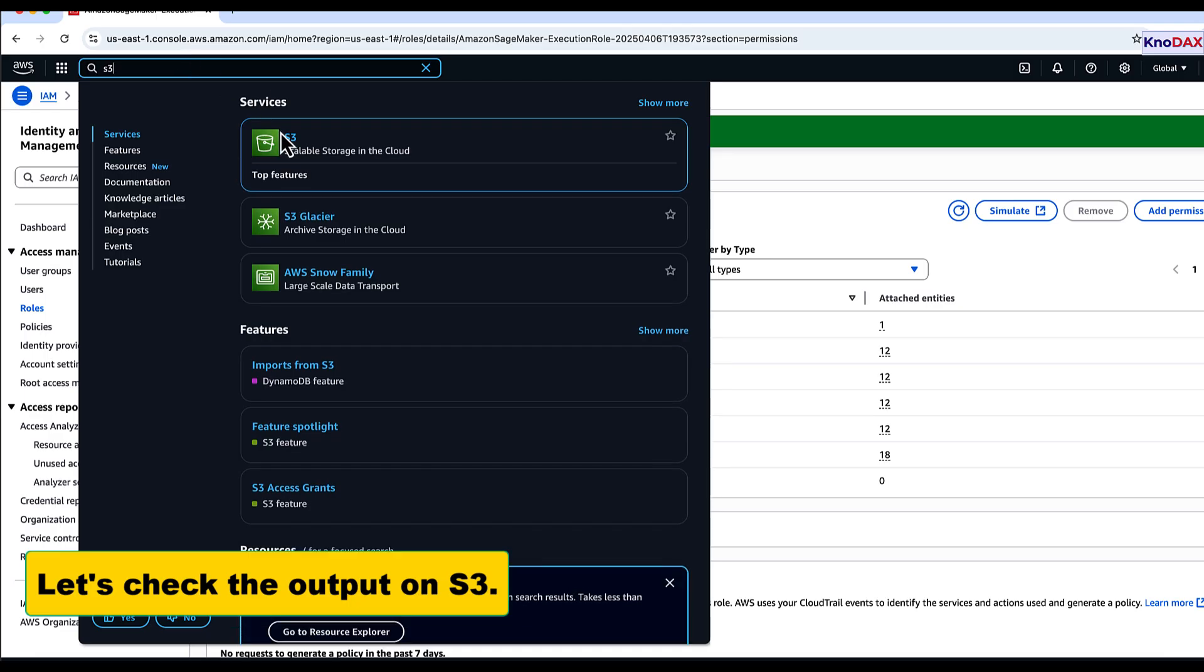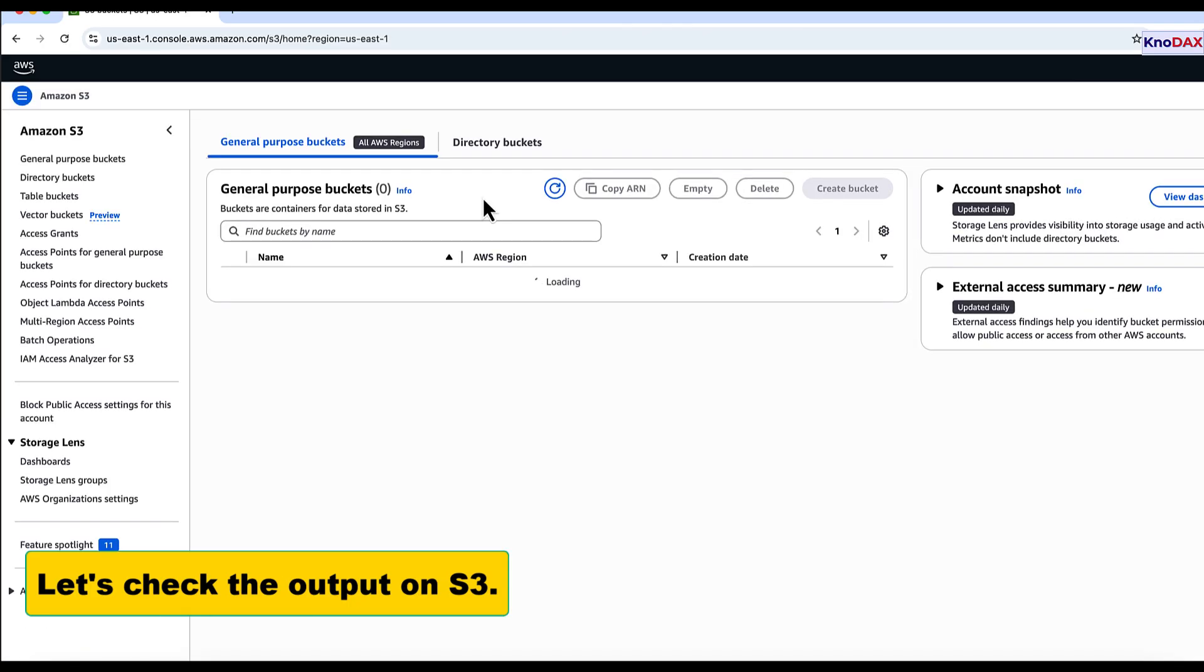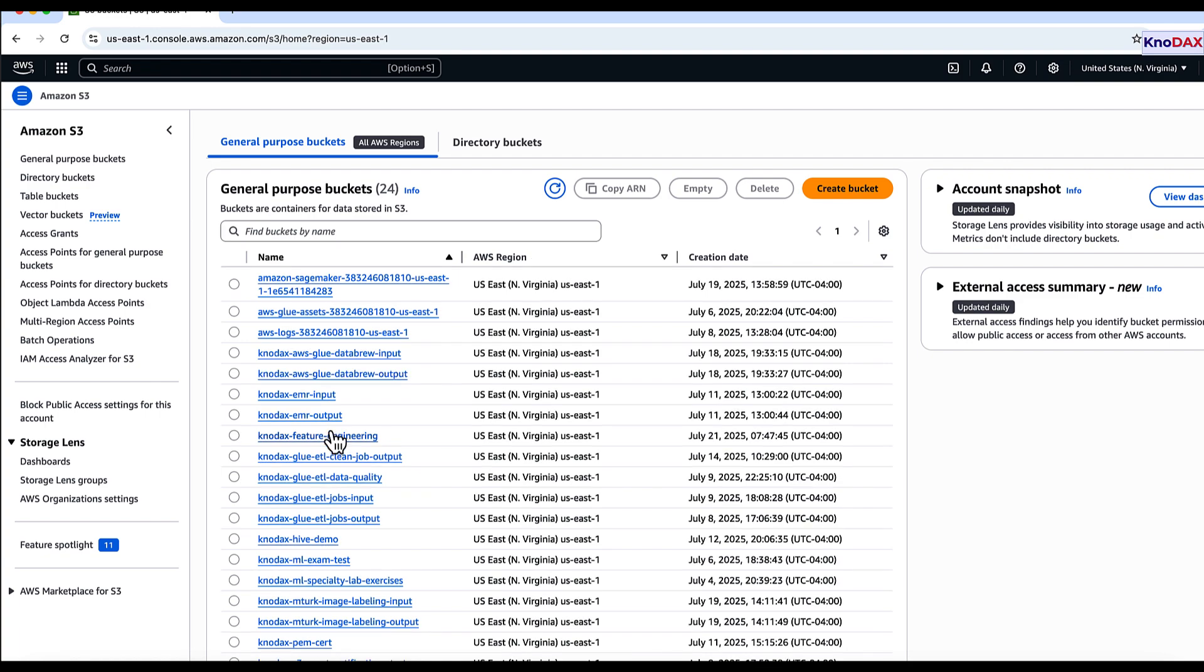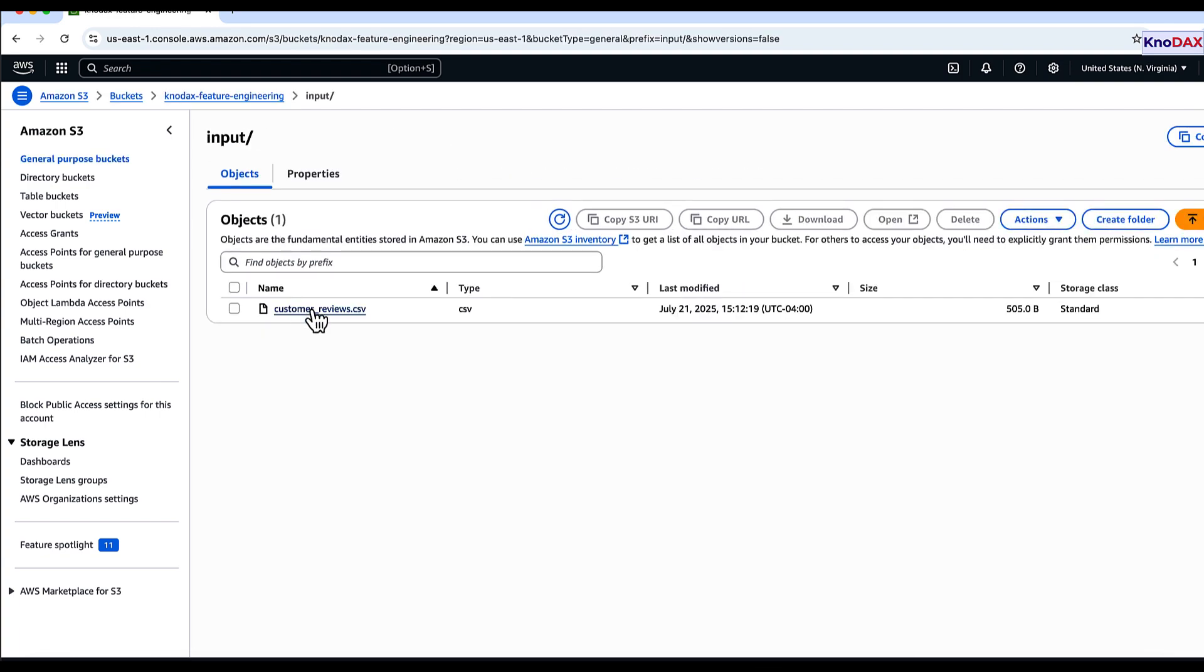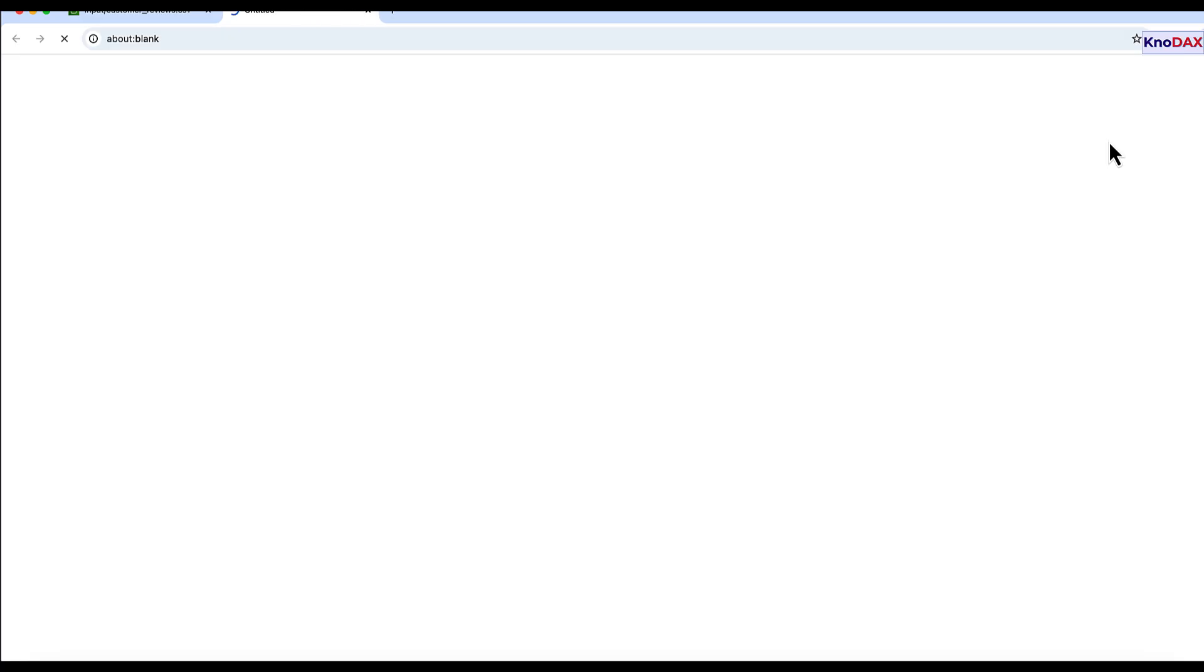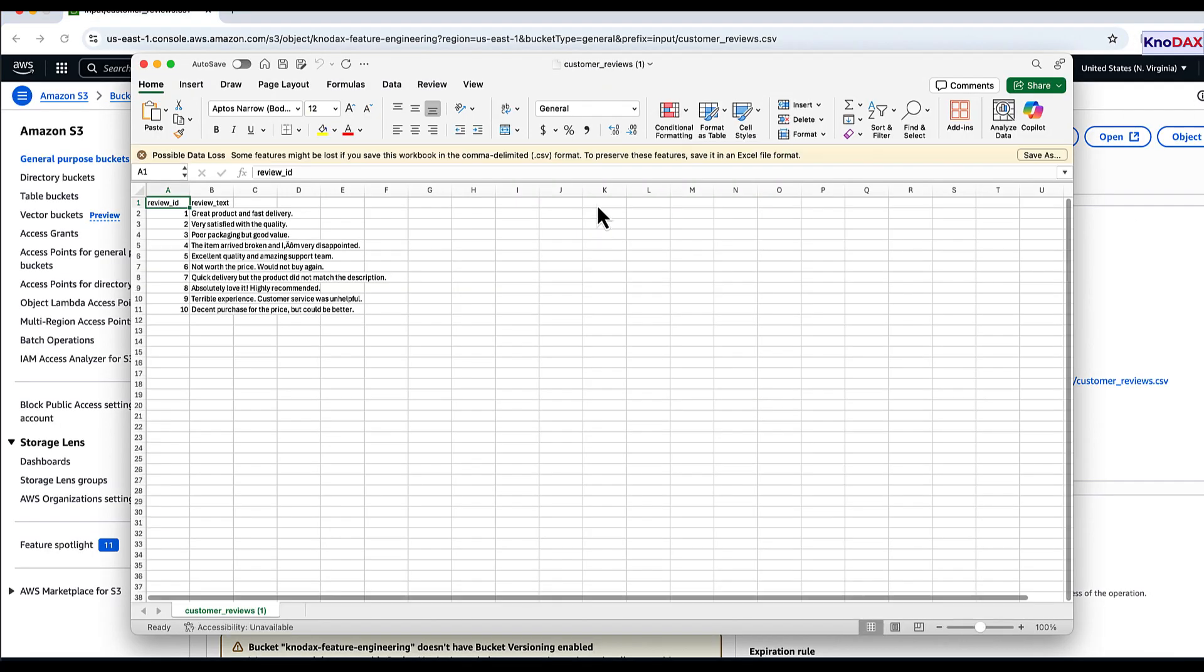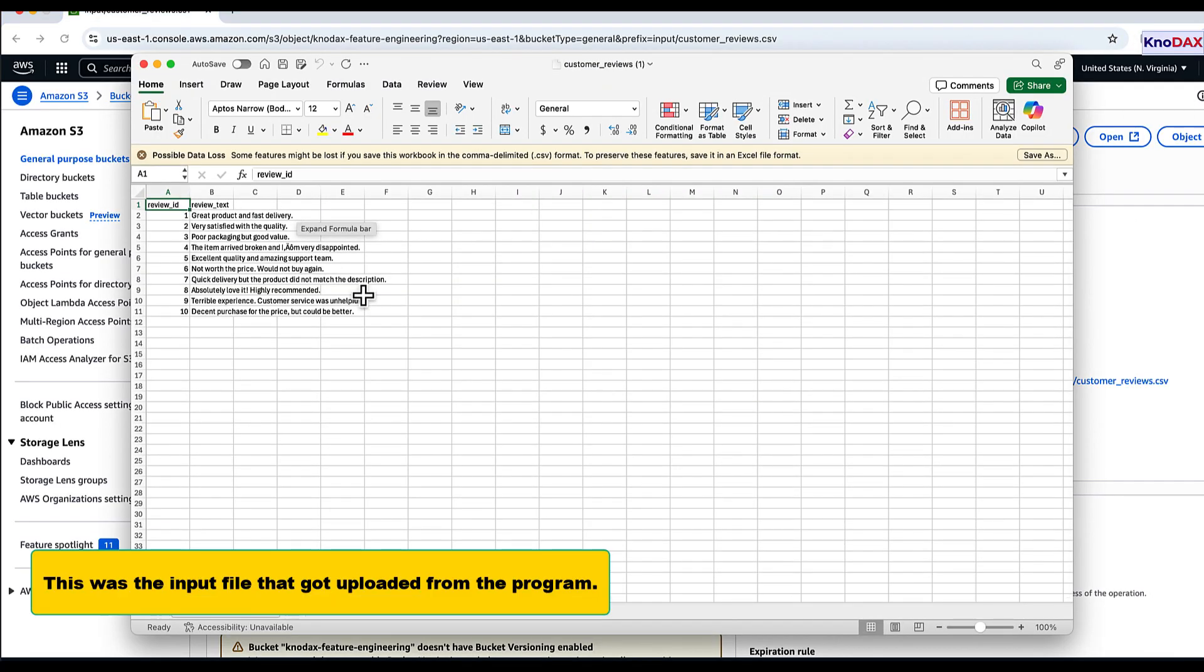Now we check the output inside S3. Here is the input file uploaded by our script.